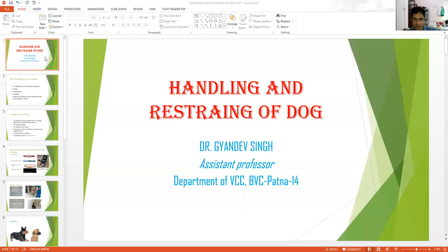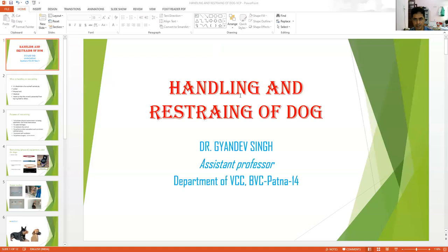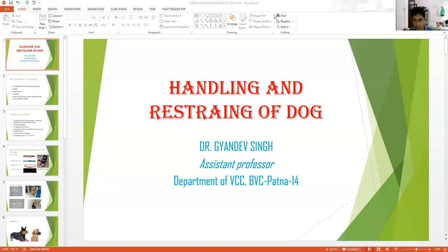Today, the topic is very important regarding clinical practice. This is a very short topic and I will try to finish it in a very informative way, so that you can restrict yourself for one species — the dog — because the topic is handling and restraining of a dog.